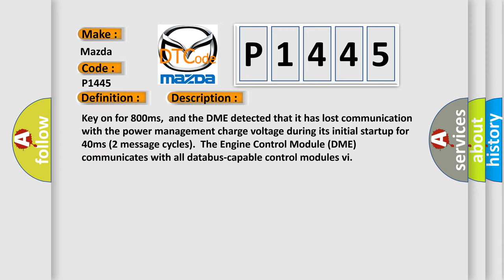Key on for 800 milliseconds. And the DME detected that it has lost communication with the power management charge voltage during its initial startup for 40 milliseconds.